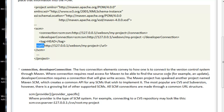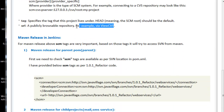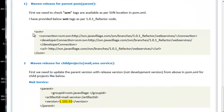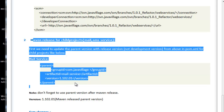Maven should have access to the source code because it needs to download the code for Jenkins or our local system. The Maven project has spawned another project named Maven SCM, which creates a common API for any SCMs that wish to implement it. The URL tag points to a publicly browsable repository. These are the details we have to specify in the SCM tags.